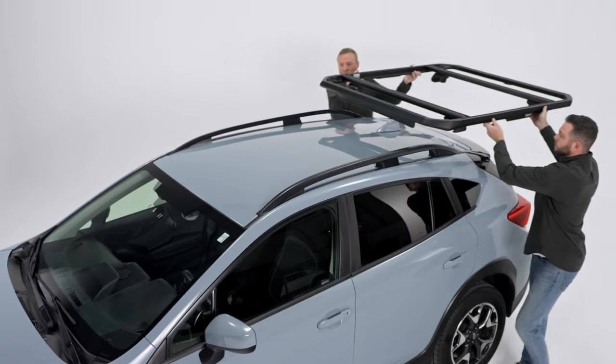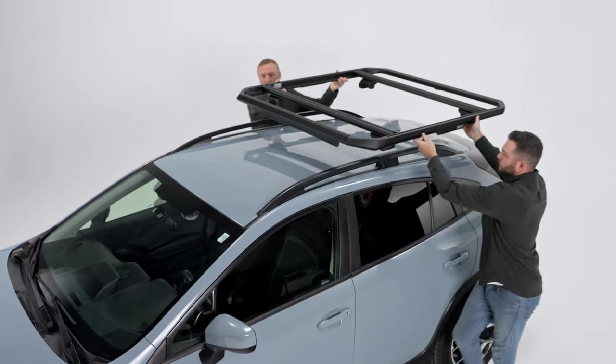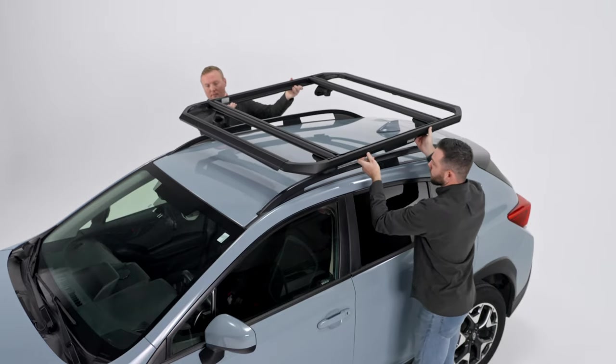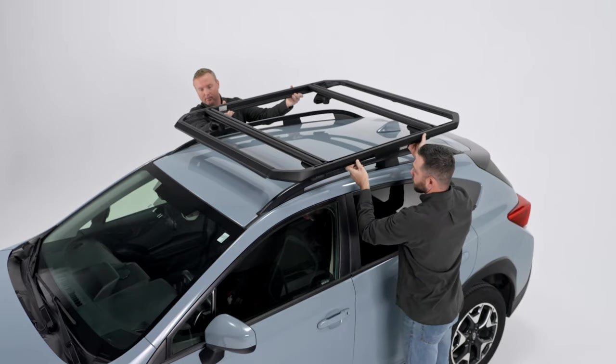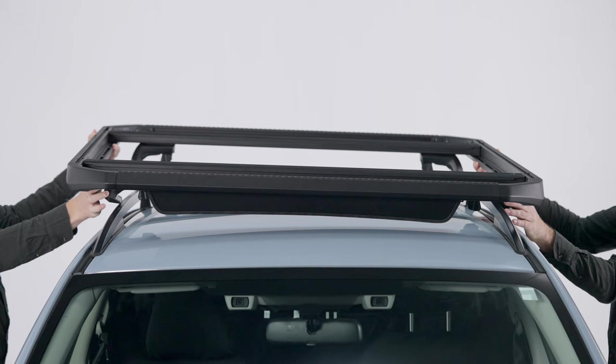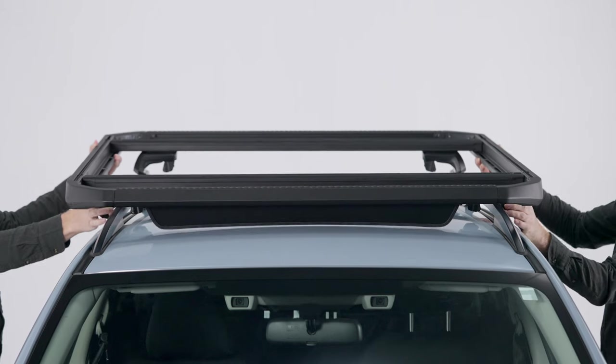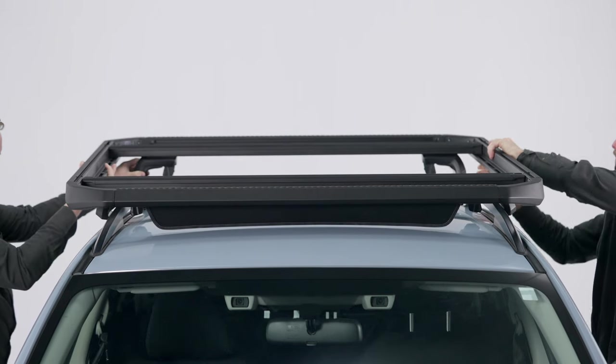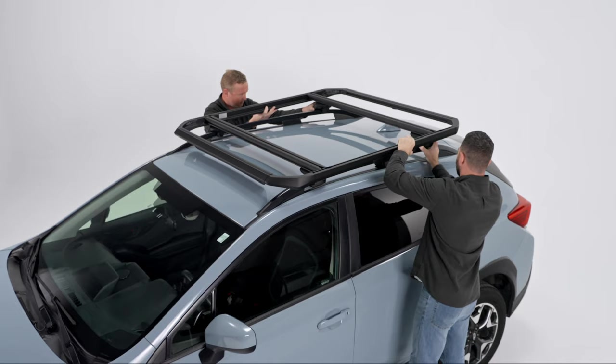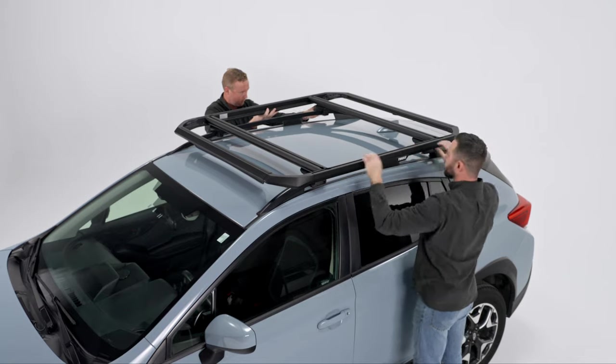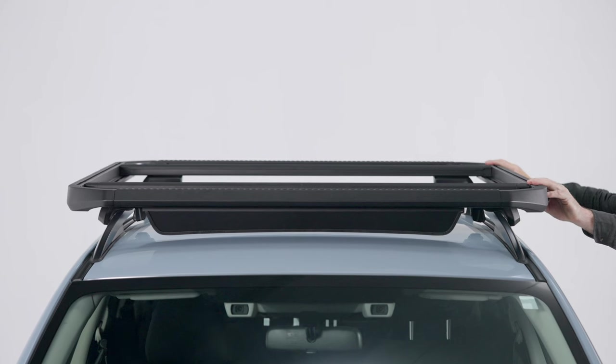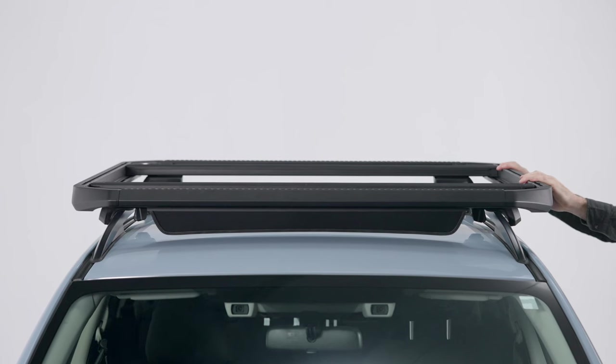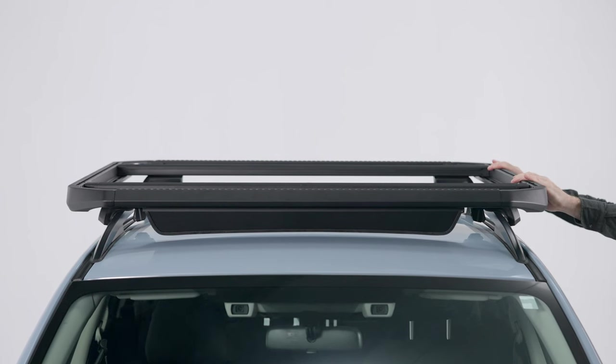With the assistance of another person, lift the Thule Caprock onto the vehicle. Depending on the vehicle's height, the use of two ladders or benches is recommended. Position the Thule Caprock so that it is centered laterally on the feet and the vehicle.